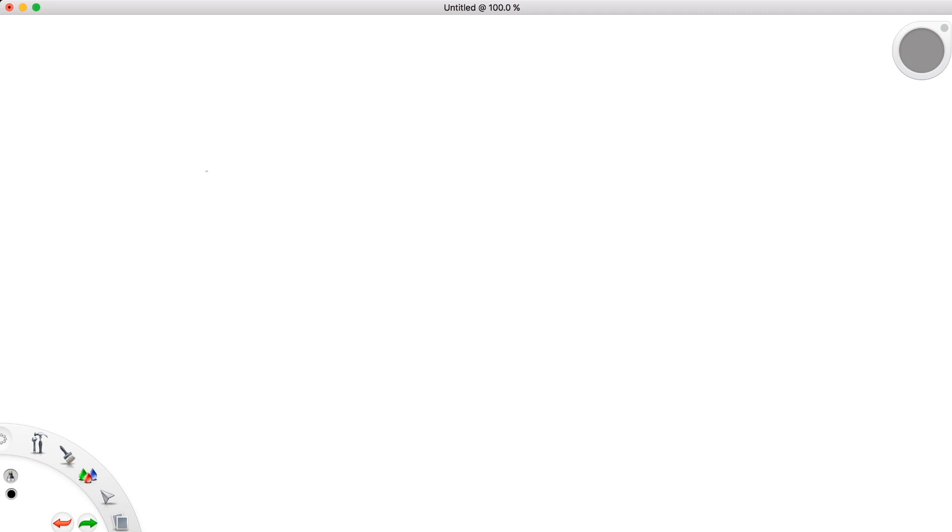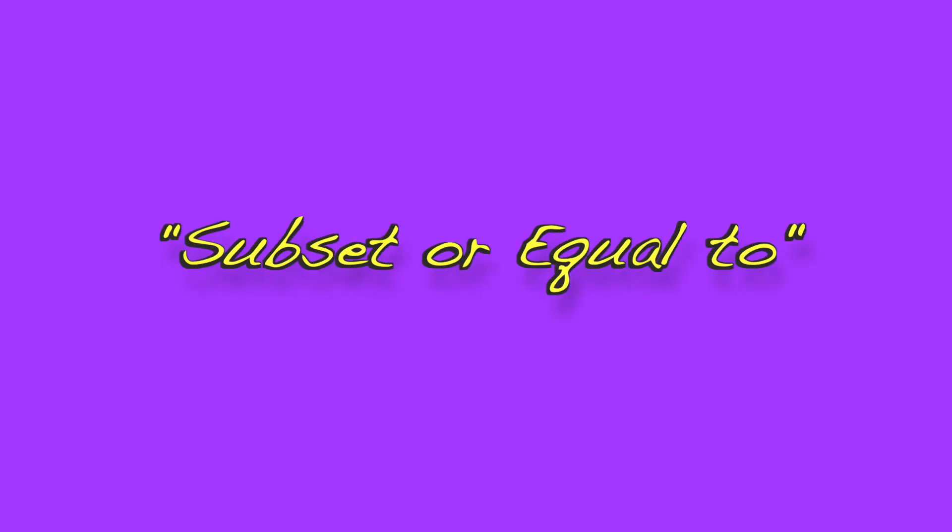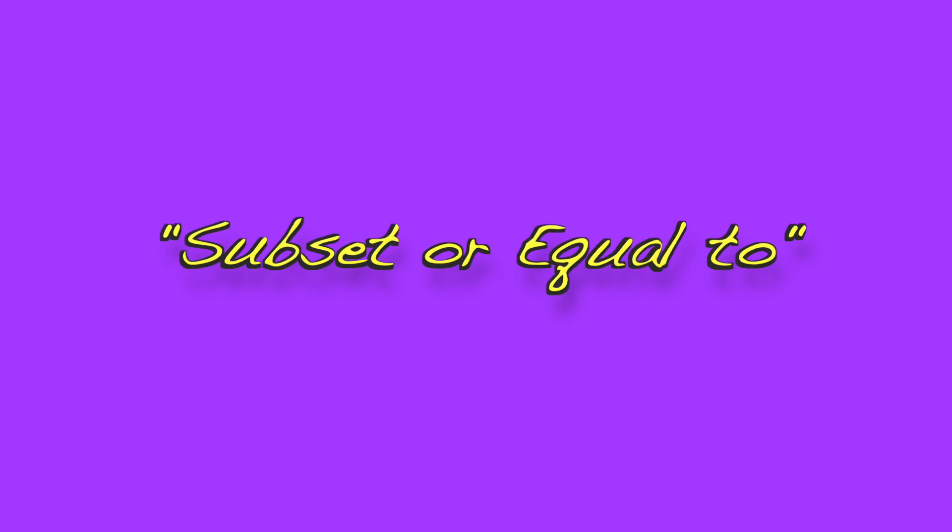One thing we can do, though, is make an analogy for this symbol to a less than or equal to sign. That is because, with this line underneath, you can think of this as representing a subset or equal to. In other words, when we use this sign, we can state, for instance, that the set 2, 4, 6, 8 is a subset of the set 2, 4, 6, 8.